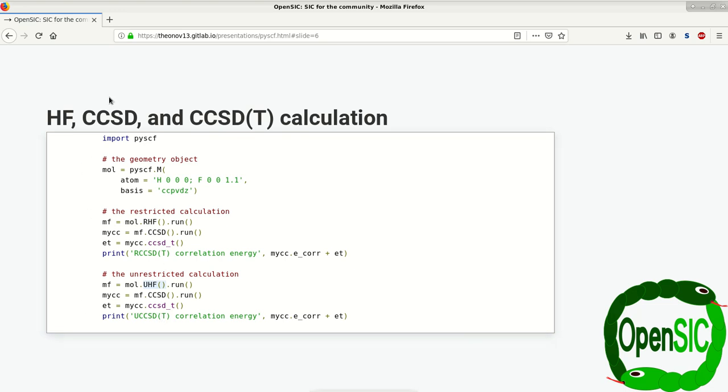And these few lines of code allow you to run Hartree-Fock, CCSD, as well as CCSD(T) in a very consistent workflow.